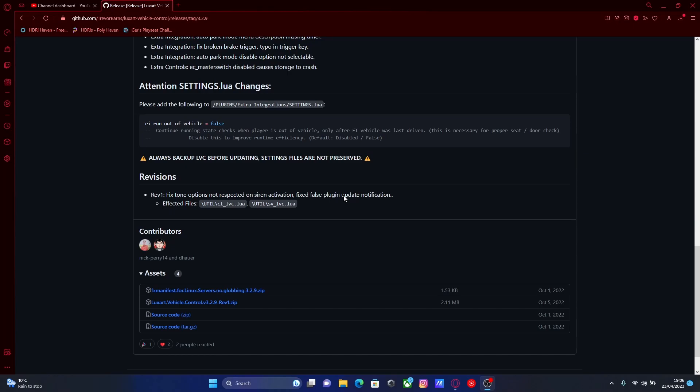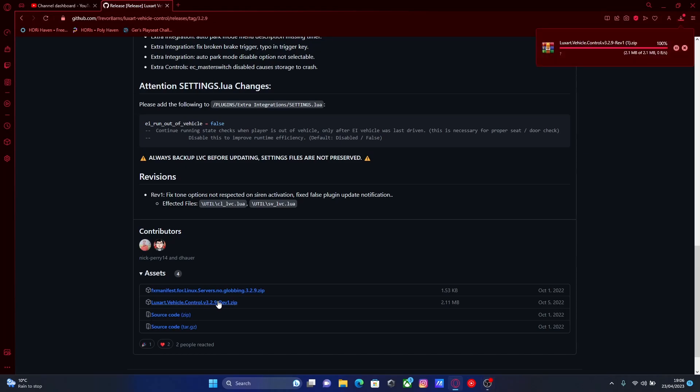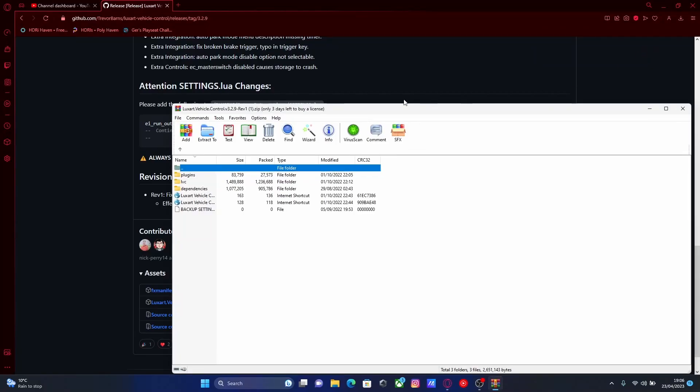But the first thing you guys are going to want to do is hit the first link down in the description below and that will bring you guys right here. All you want to do is head down to the bottom where it says assets, download the second one down, this one right here and then open the zip file on up.